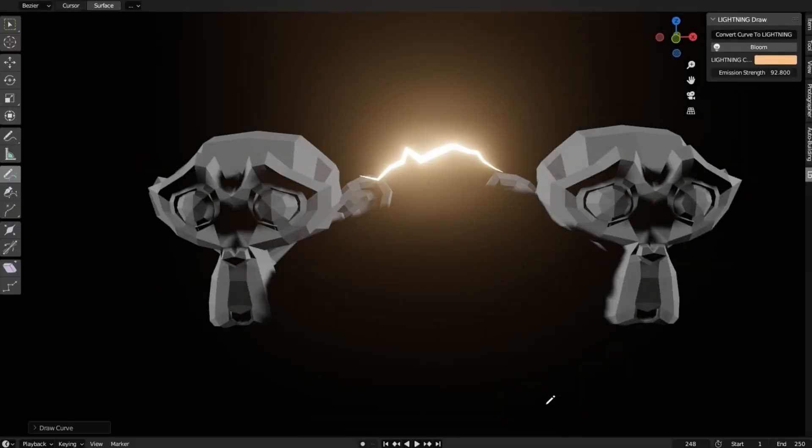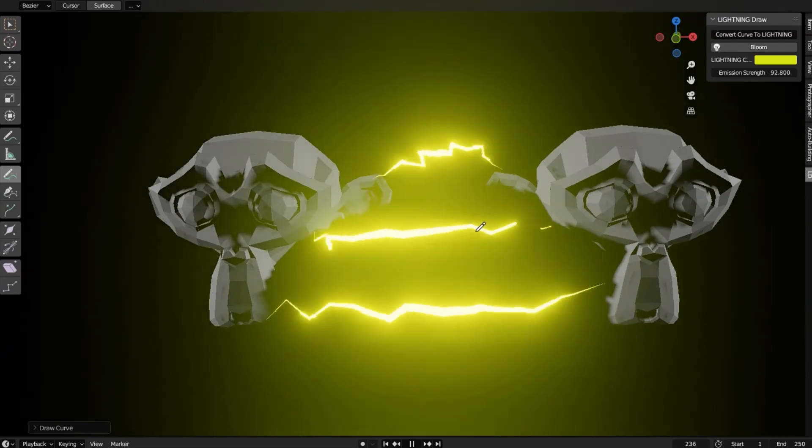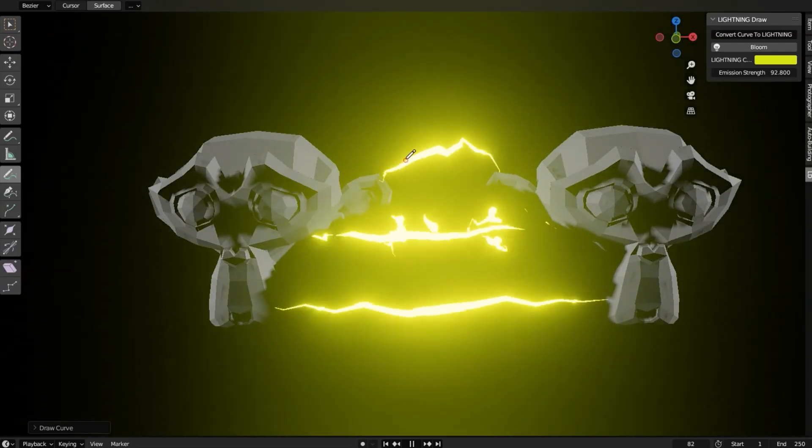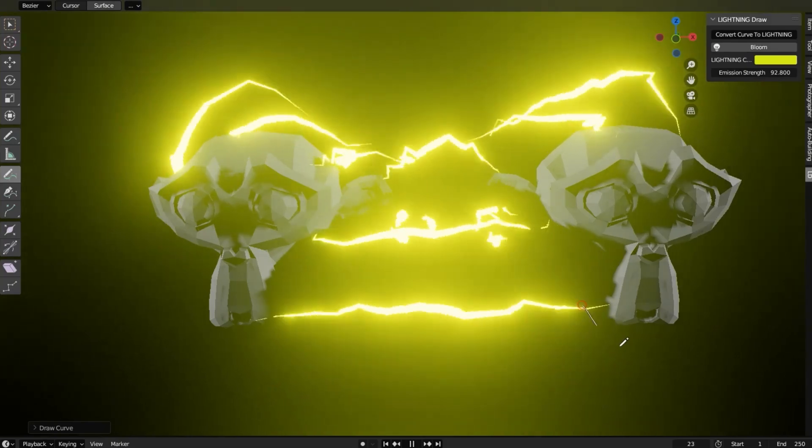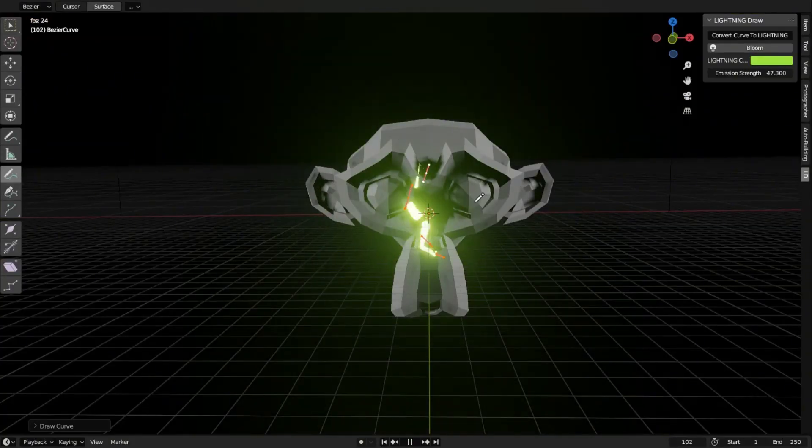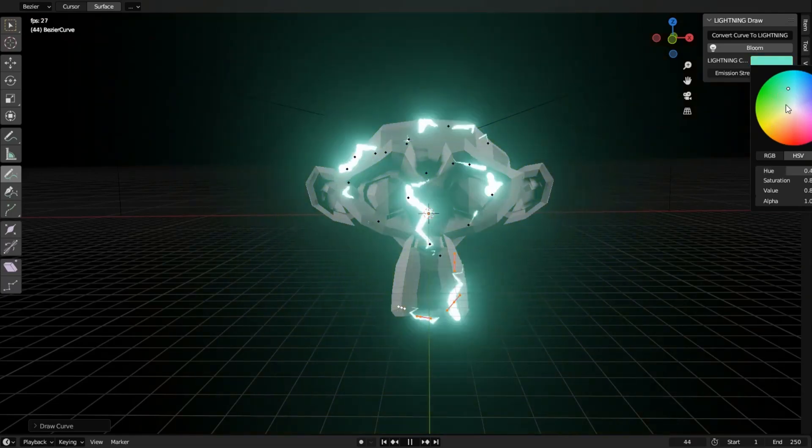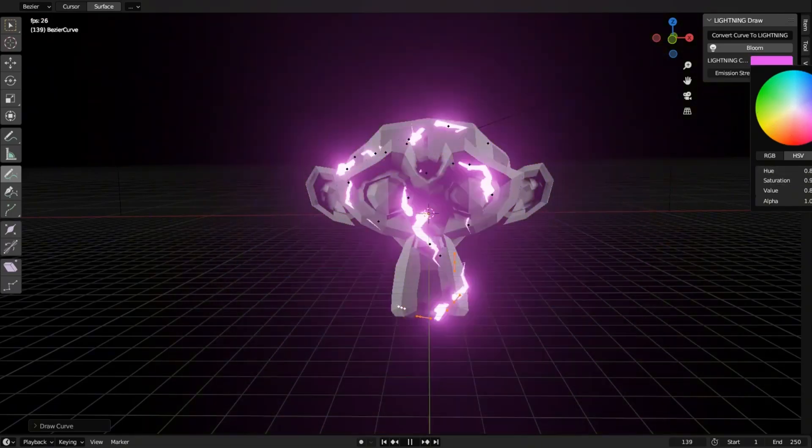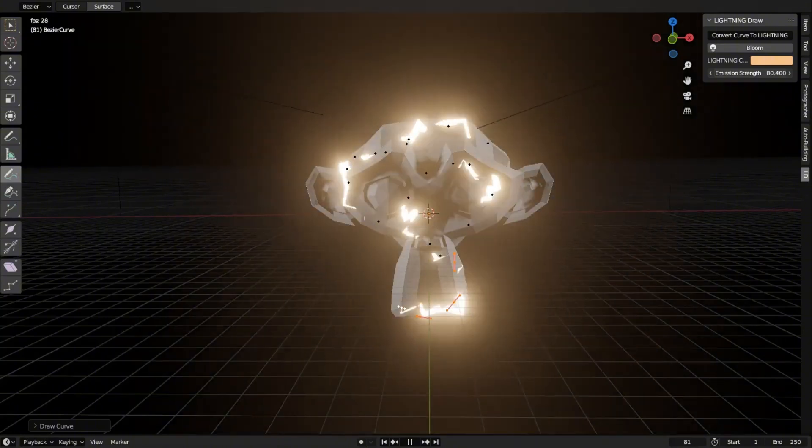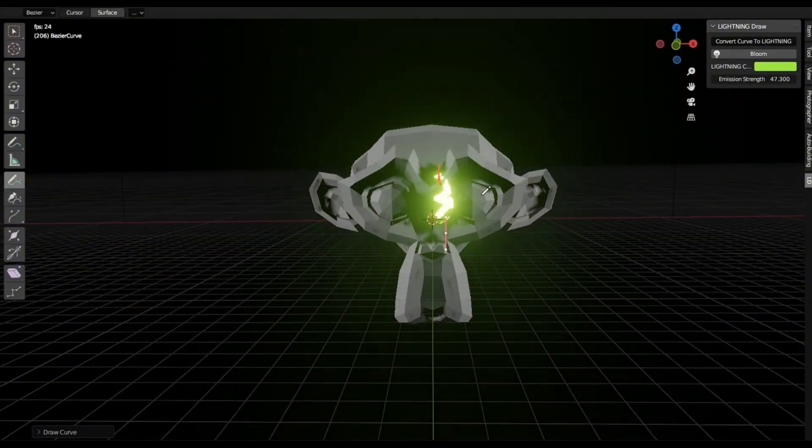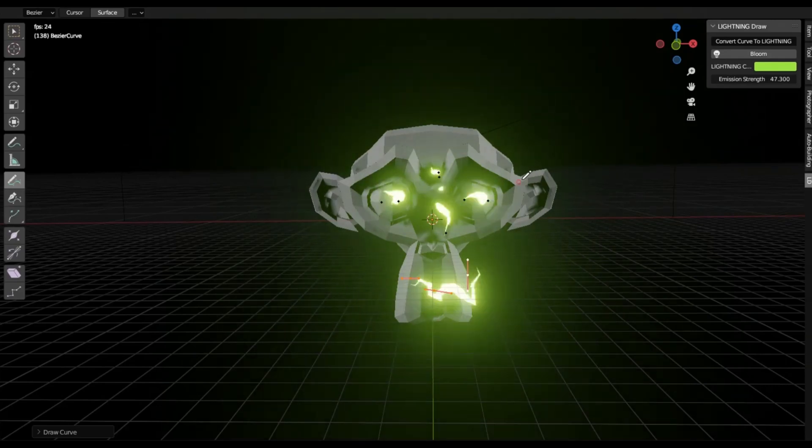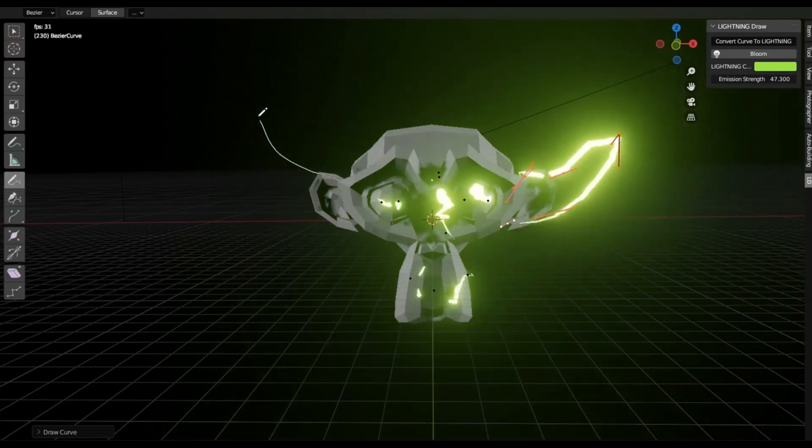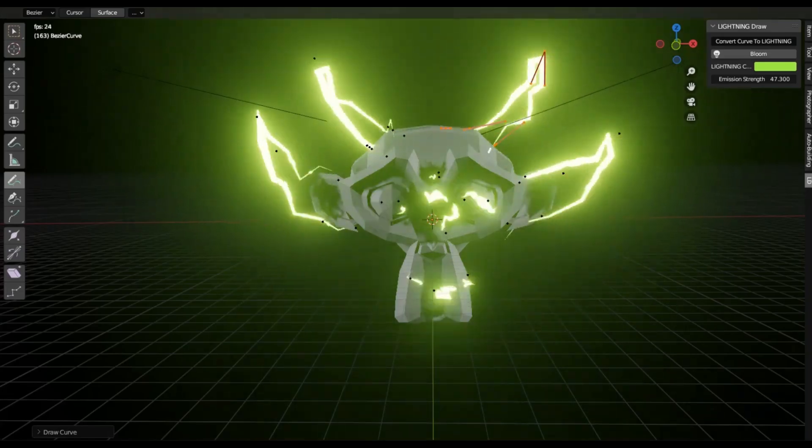Lightning Draw Add-on. Imagine being able to create stunning, photorealistic lightning effects in Blender with just a few clicks. Sounds like magic, right? Well, it's all possible thanks to the Lightning Draw Free Blender Add-on. This incredible tool simplifies the complex process of generating procedural lightning, making it accessible even for beginners. You can customize the intensity, branching, and even the color of your lighting with just a few tweaks. So, what are you waiting for? Download the Lightning Draw Add-on now and start electrifying your Blender projects today.